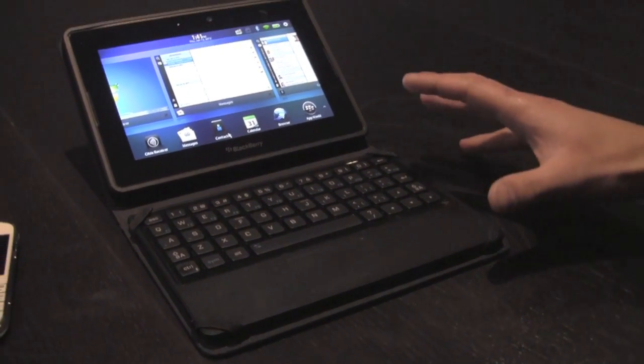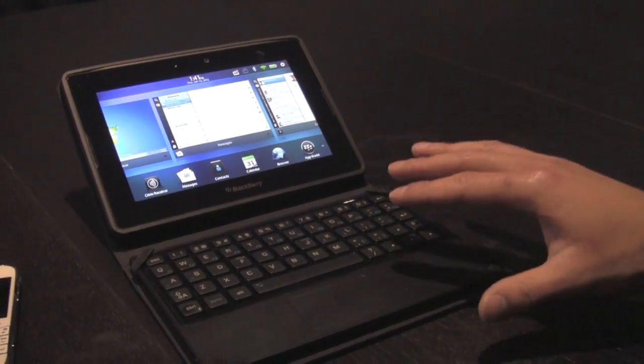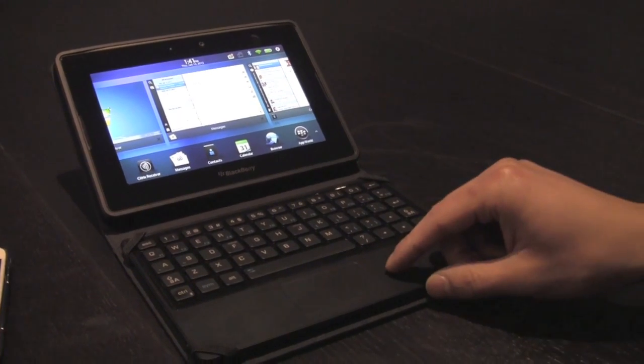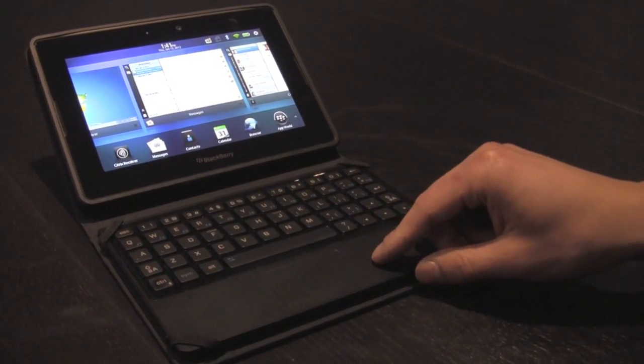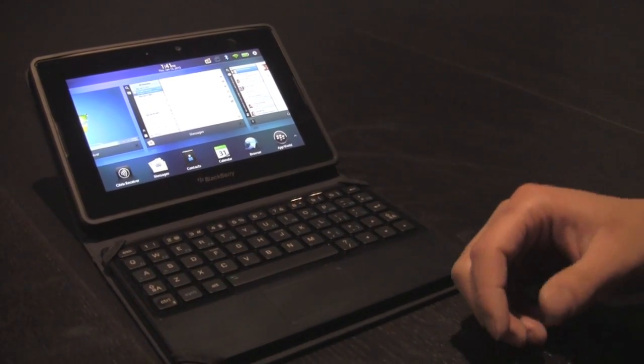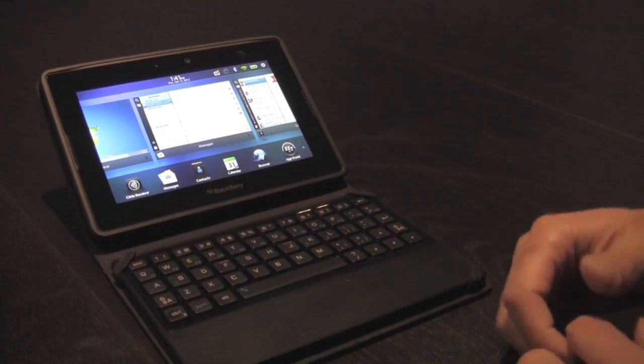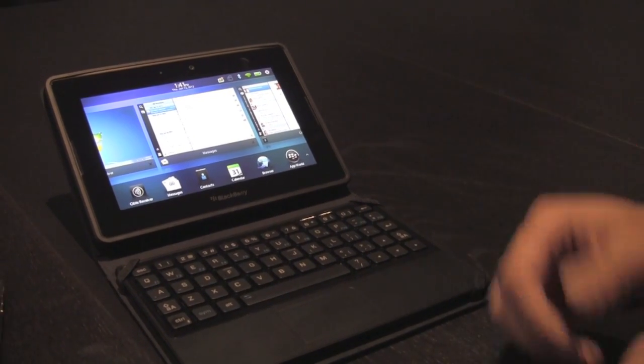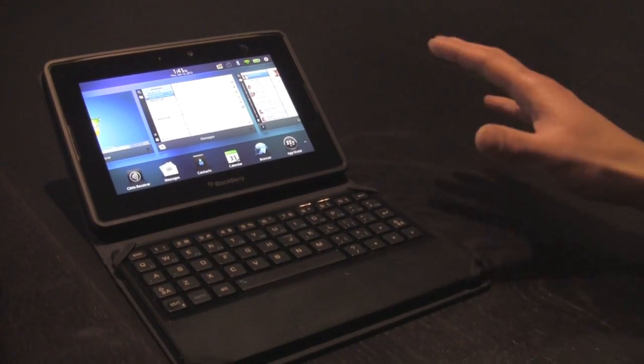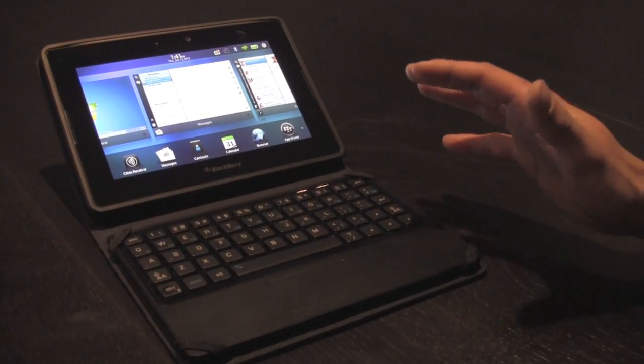One thing really unique about the BlackBerry Mini Keyboard is we're integrating the touchpad into the keyboard. It's an all-in-one solution. So not only is it for typing and inputting text, you can also navigate entirely around the Playbook OS.